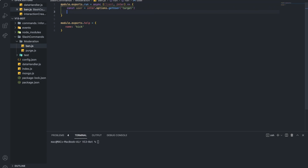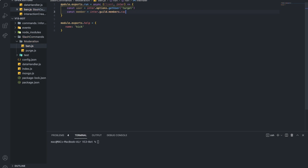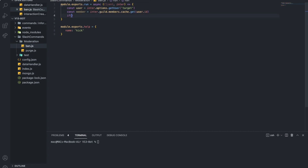So there we go. Now we want to get the member. First, check if he is in the server. So: const member equal interaction.guild.members.cache.get(user.id). If no member, I want to return interaction.reply: 'The member doesn't exist in the server'.